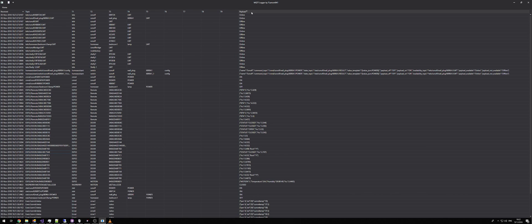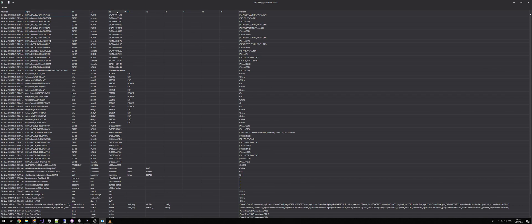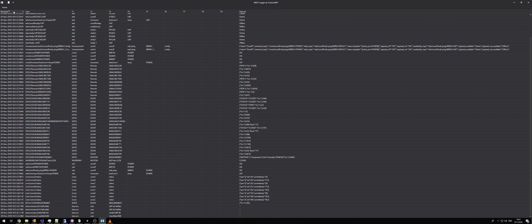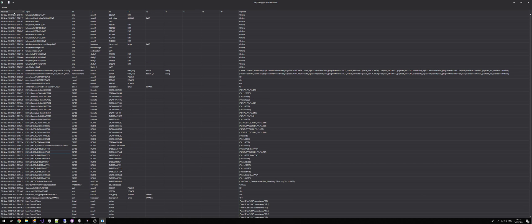The last column is the MQTT payload. You can sort the data by any column by clicking the column header. The first click will sort the data in ascending order, the second click will sort the data in descending order.